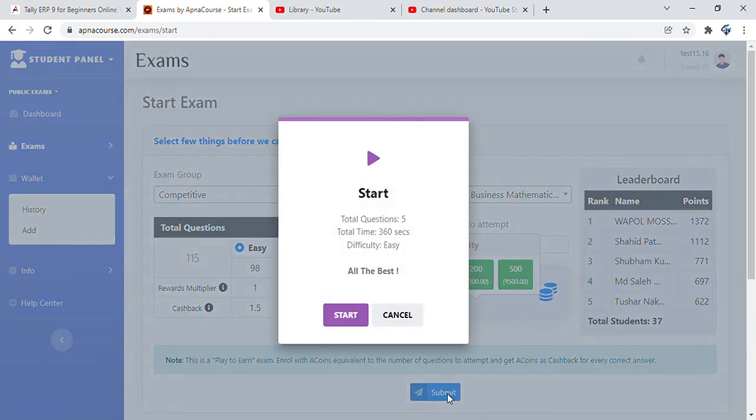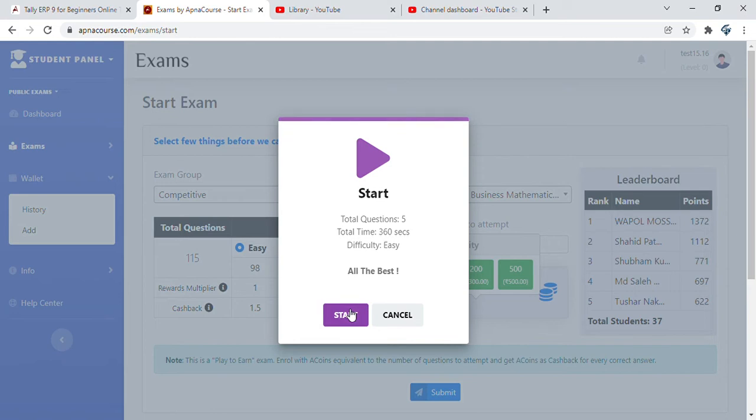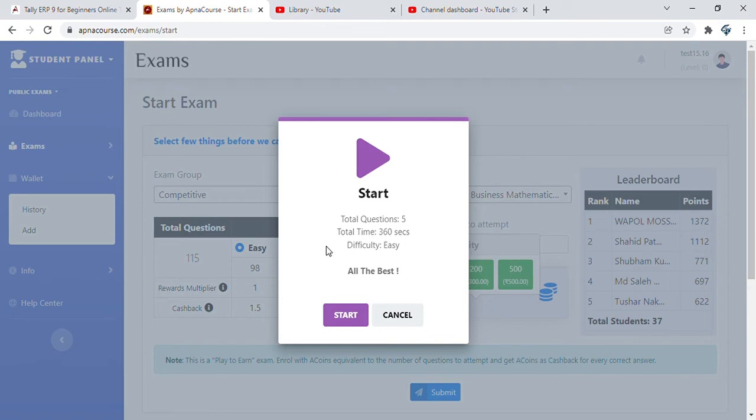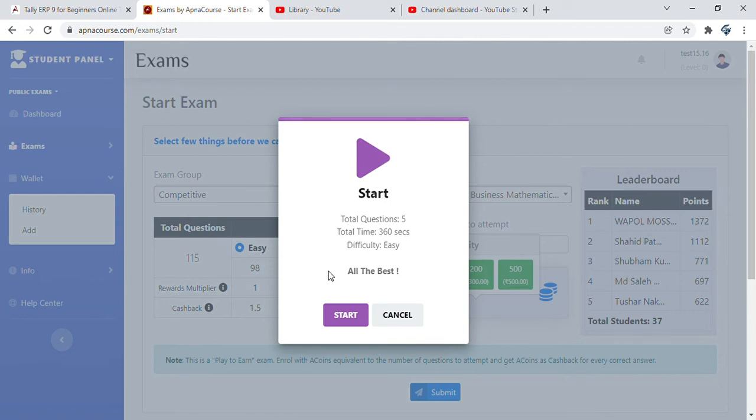Let's say we are starting with 5 questions. It tells me total questions is 5, total time 360 seconds, difficulty is easy. Do remember that all of this is dynamically computed. You cannot choose which faculty or instructor's questions you want to see in the public exam. It's completely automatically computed based on a whole lot of factors including the number of people who have attempted questions, the number of correct answers, the level of the faculty, and so on.